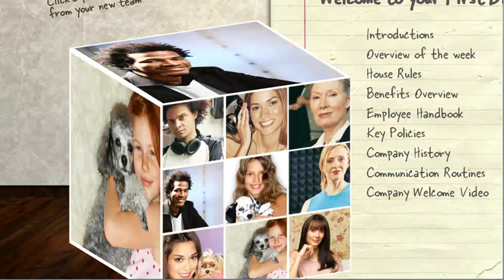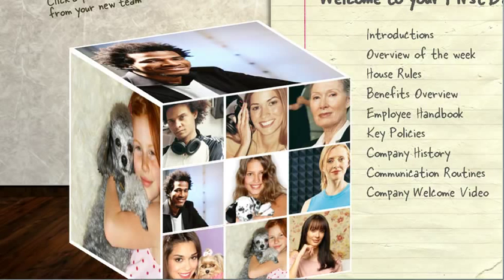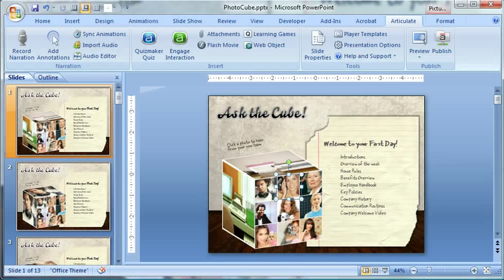All right, so I want to show you a fun effect for using a photo cube as a tool for interviewing SMEs or providing some sort of branching scenario example in your e-learning courses.